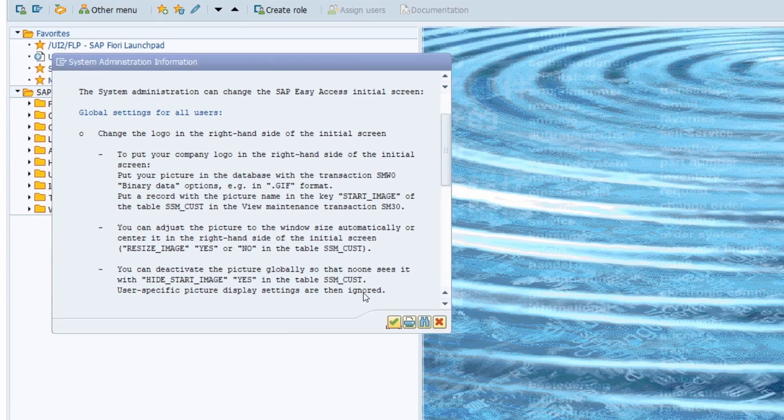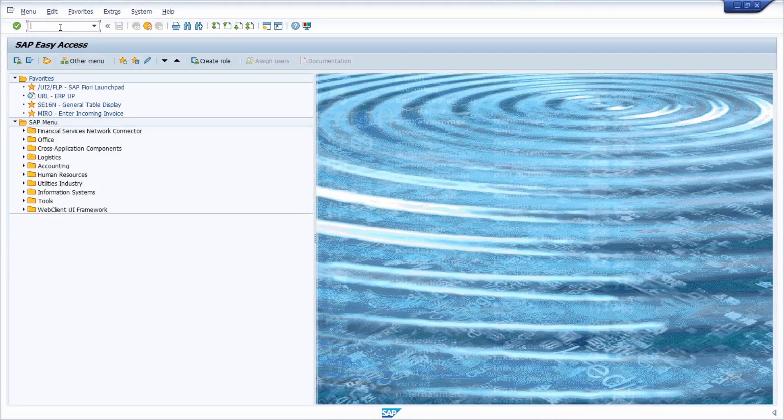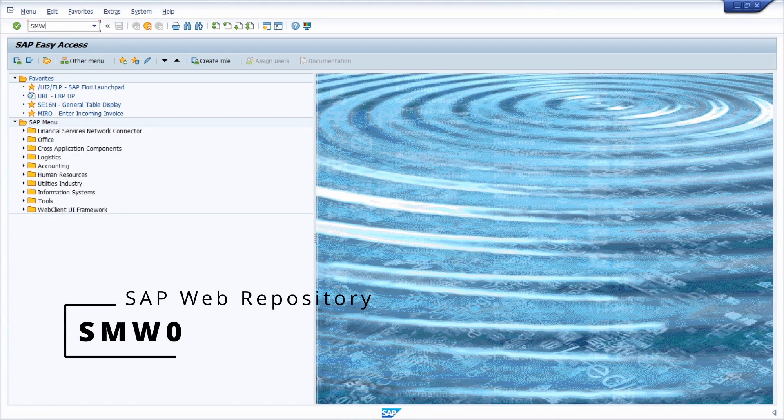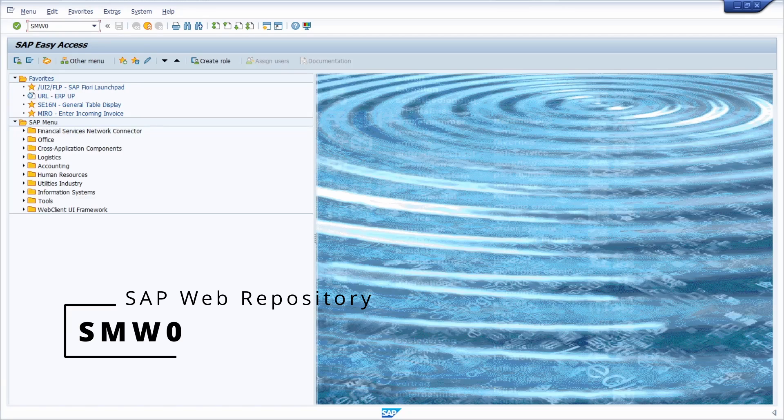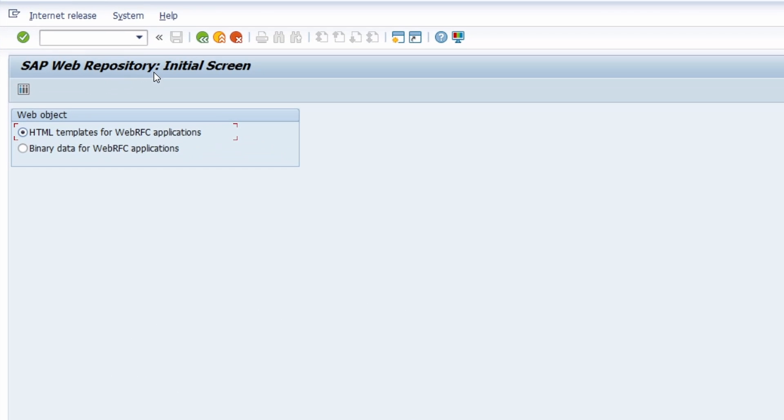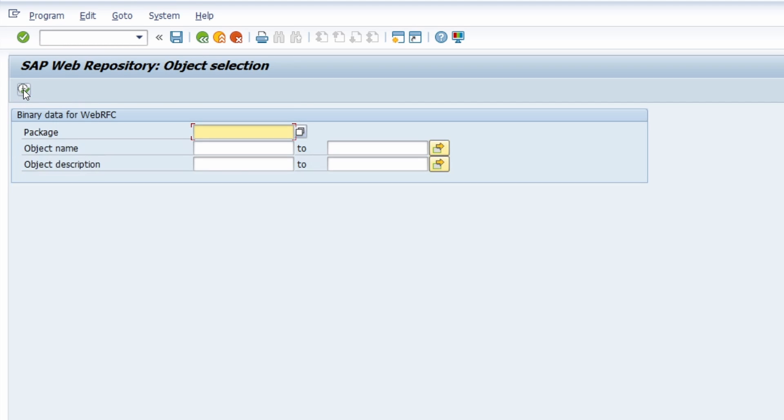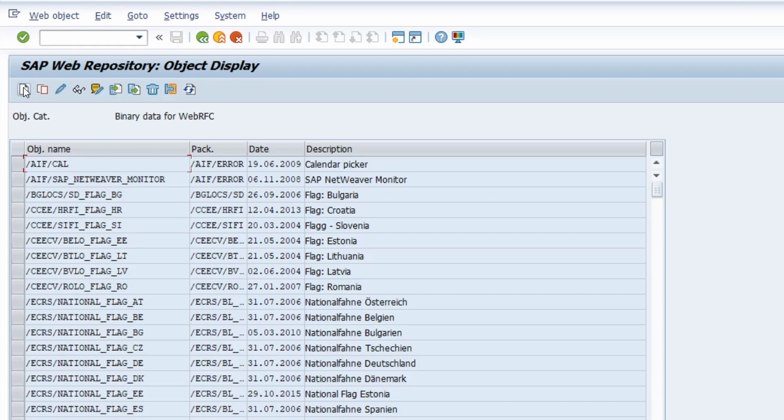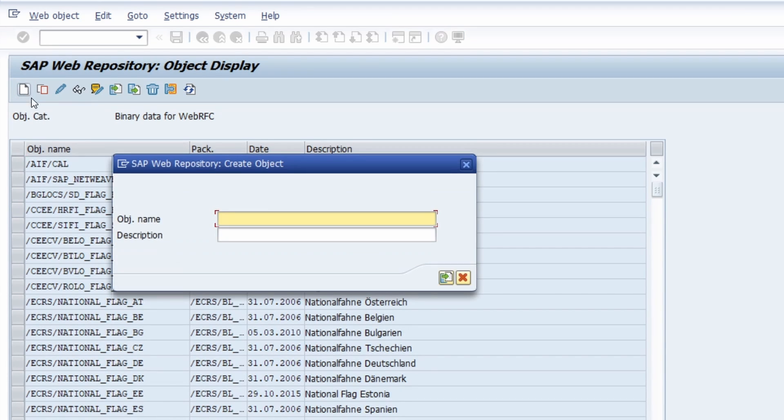First of all as mentioned we are opening up the transaction SMW0 and now we are in the SAP web repository. There you have to select binary data for Web RFC applications. Then you have to click on this find button or you could also execute the F8 key on your keyboard. And then basically you have the ability to search for existing files.